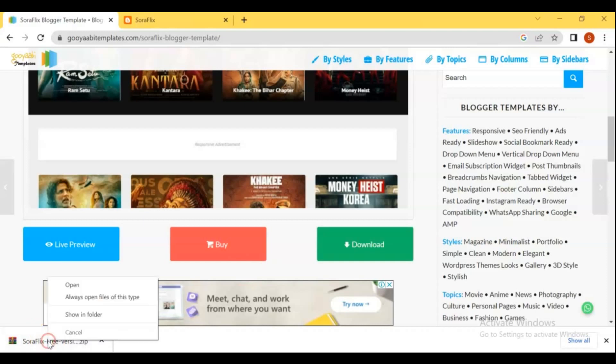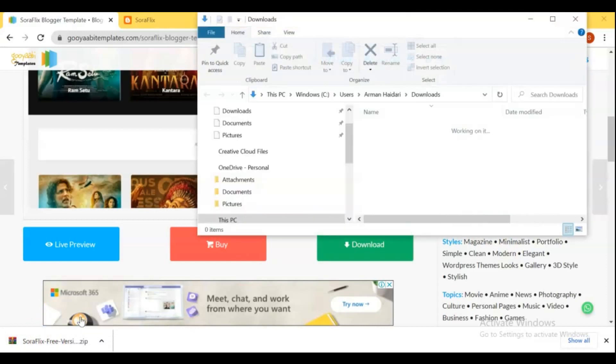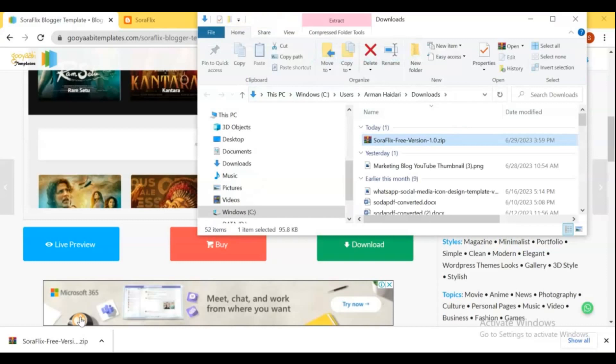After your download is completed, place the template folder and extract it. We just need the .xml file.